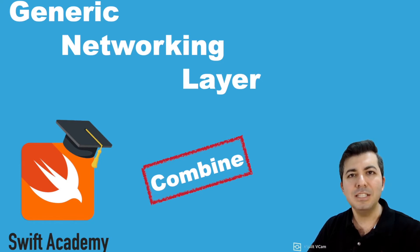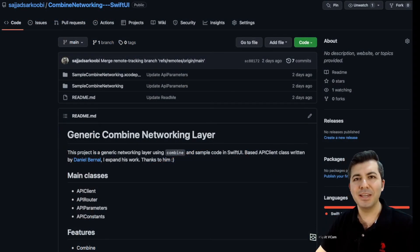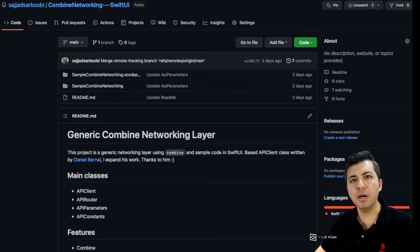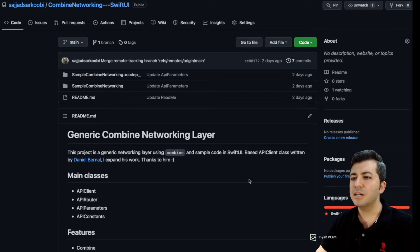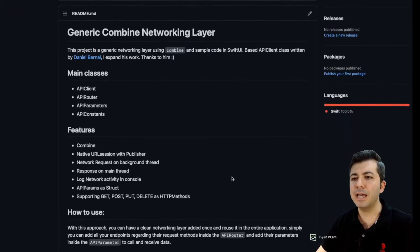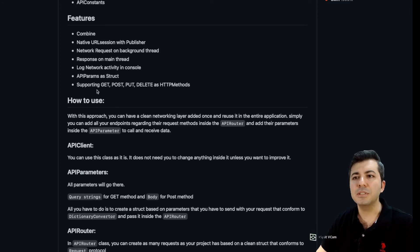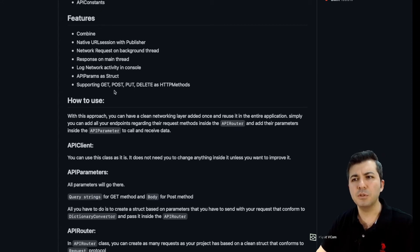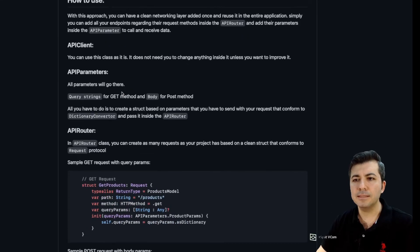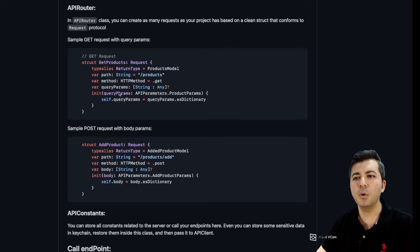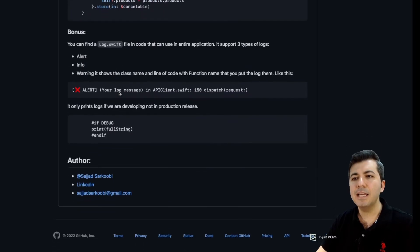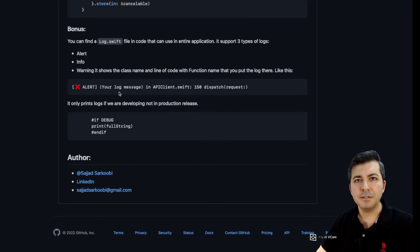You can find the link of this project inside the description. I created a sample project based on SwiftUI, but you can also use and import the networking folder inside a UIKit project as well. I created a bunch of descriptions here discussing every detail that you may need for your project. As you can see, this layer is going to support GET, POST, PUT, DELETE, and all the other HTTP methods that you are going to need. Most of us use GET and POST. It has four main classes and I describe how you can create a GET request and a POST request.